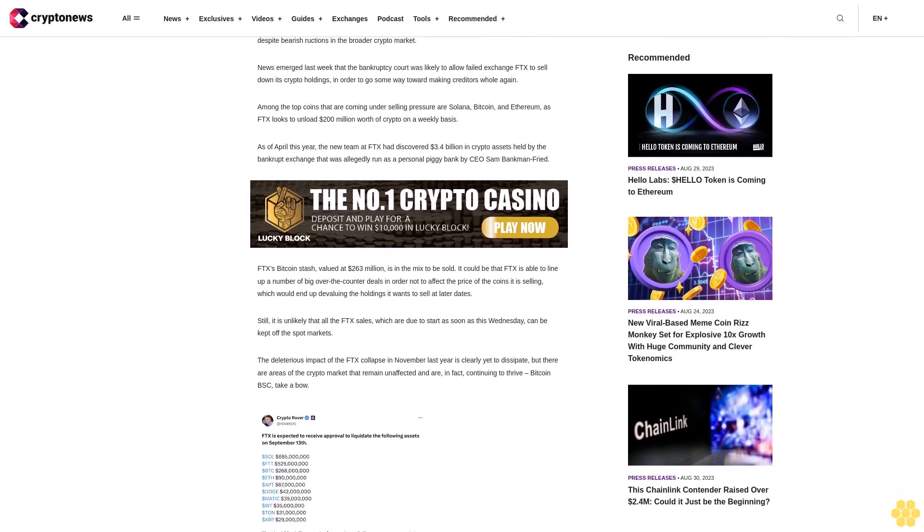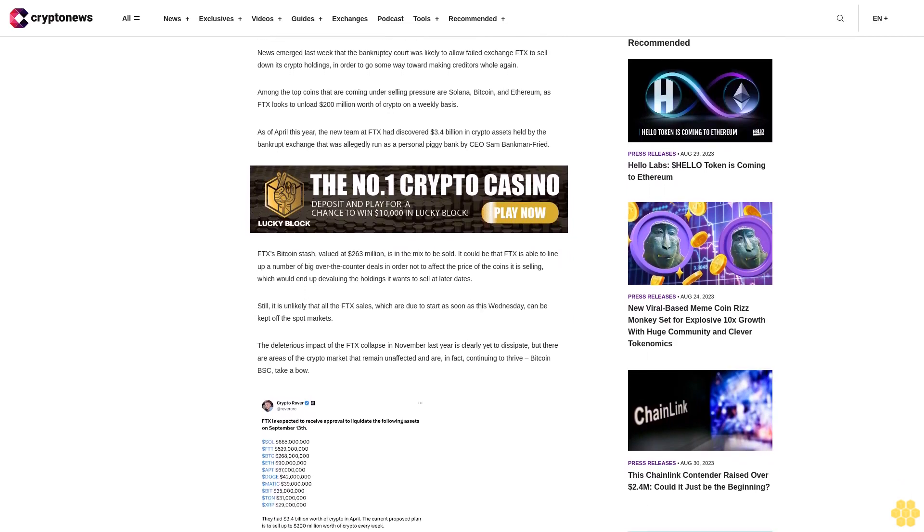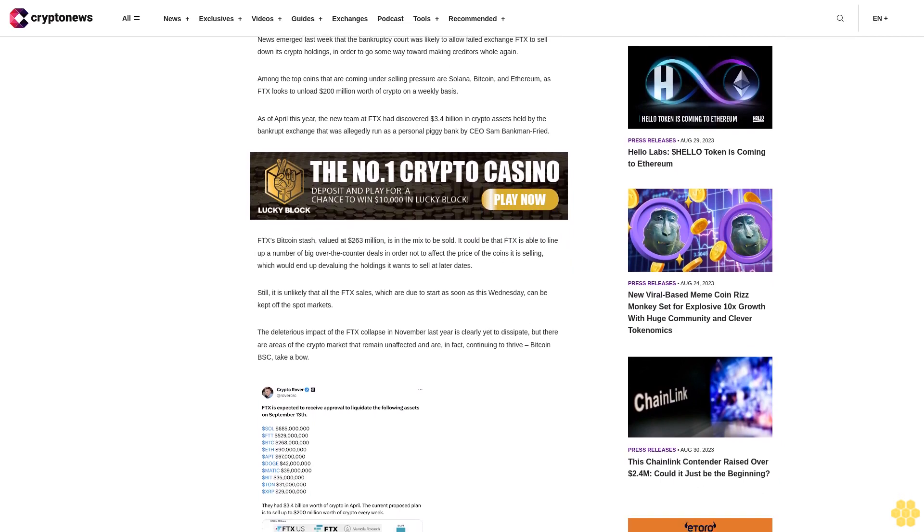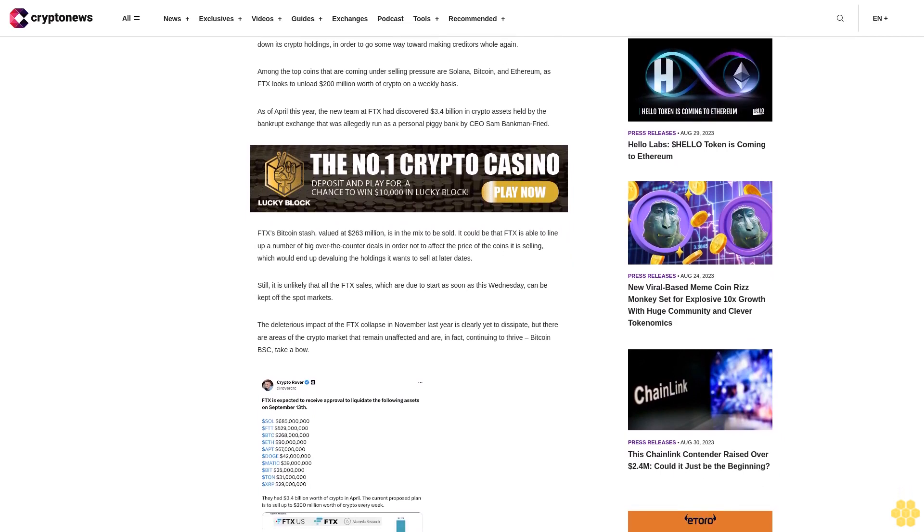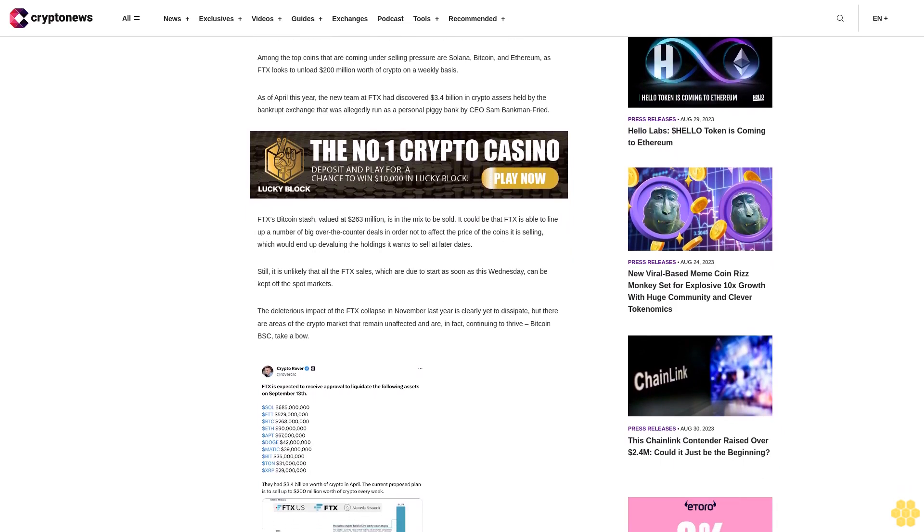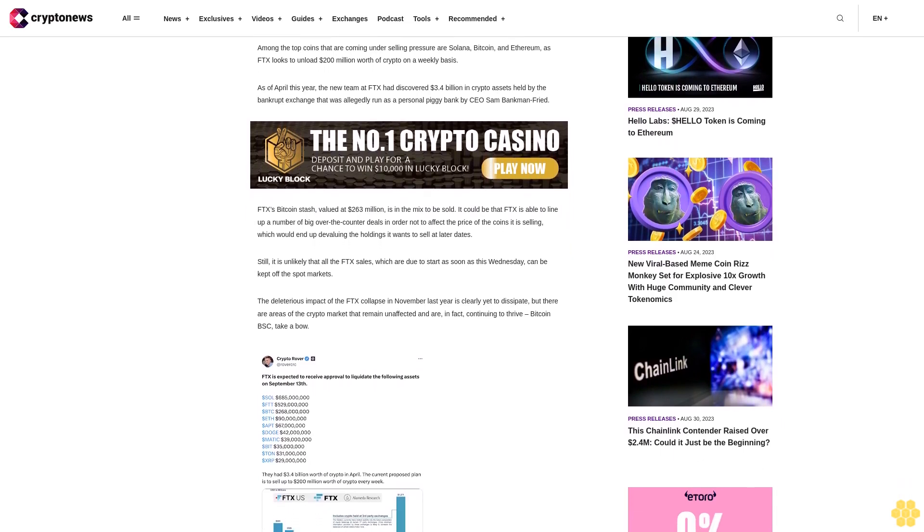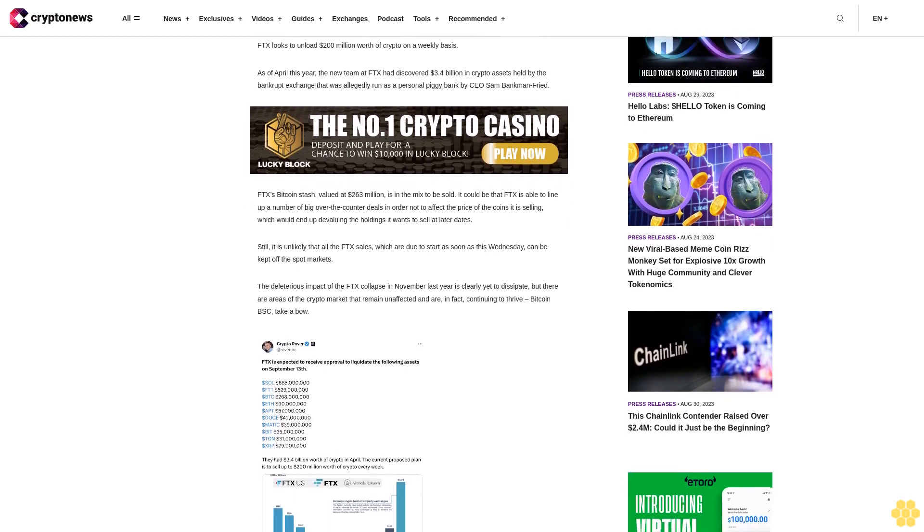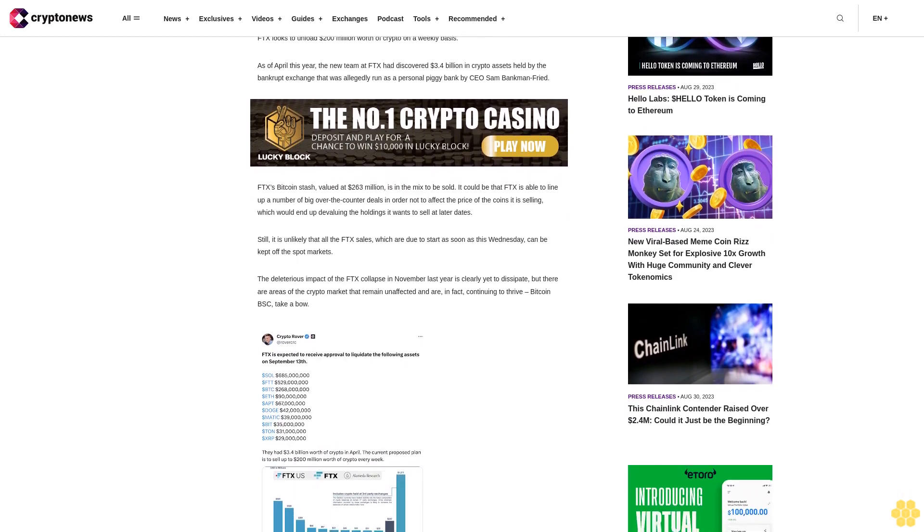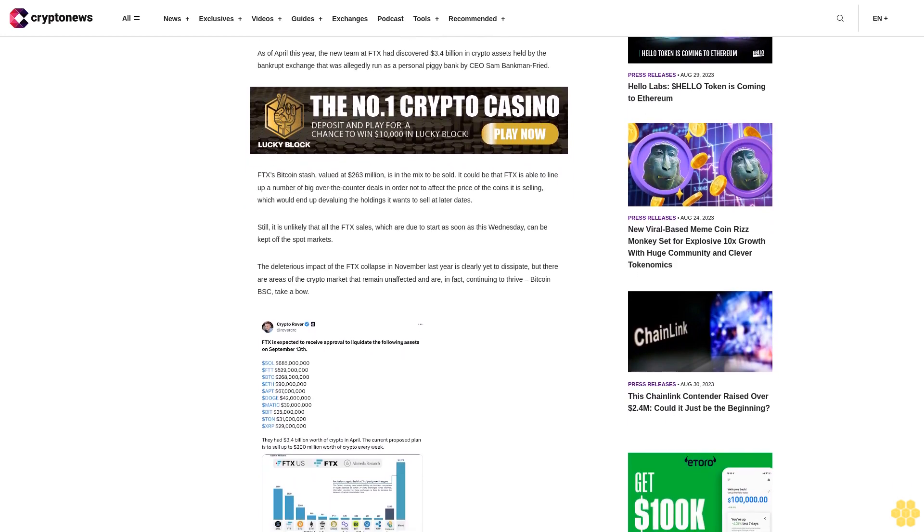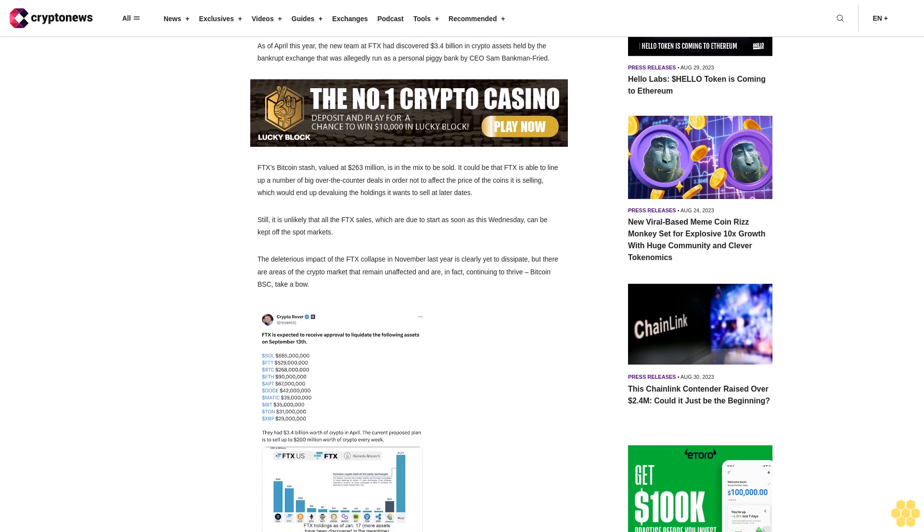FTX's Bitcoin stash, valued at $263 million, is in the mix to be sold. It could be that FTX is able to line up a number of big over-the-counter deals in order not to affect the price of the coins it is selling, which would end up devaluing the holdings it wants to sell at later dates.